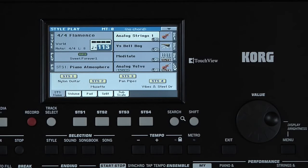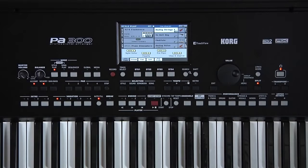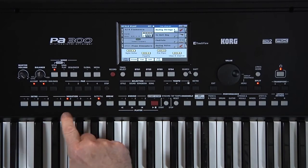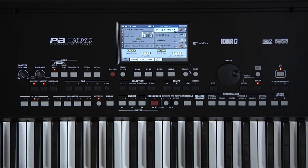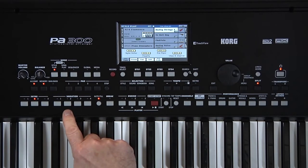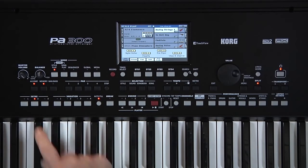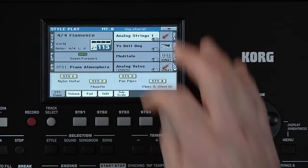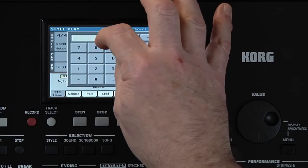We can set the Style up exactly how we want it to appear later. For example, starting with Variation 2, with Intro 2 as the introduction. Always select the variation you want first, then the Intro you want. Let's also speed up the tempo a bit and set it to 123 BPM.